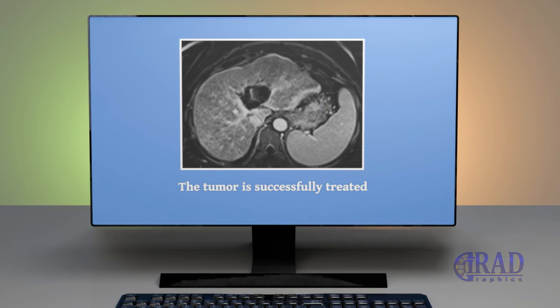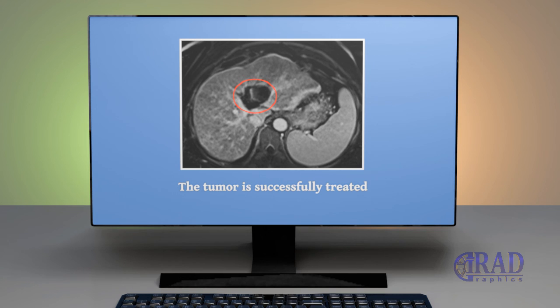A follow-up clinic appointment, complemented by cross-sectional imaging like MRI, is arranged within the subsequent two months. This essential visit will evaluate the results and monitor the tumor's reaction to the radioembolization therapy.